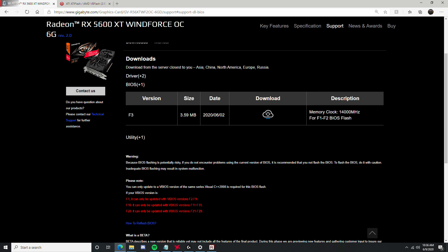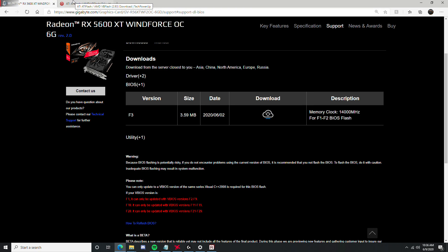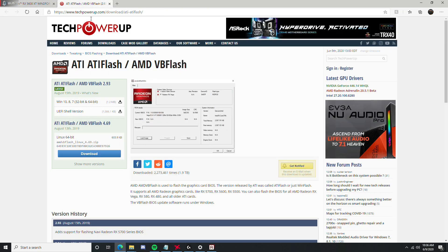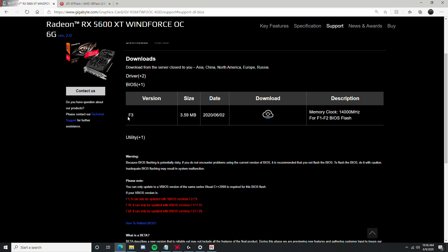You would then go to your card support page, wherever that may be, and you're going to download the BIOS that it says for you too. In my case, it was F3, mine was the F2, so that means it could be upgraded to the F3.